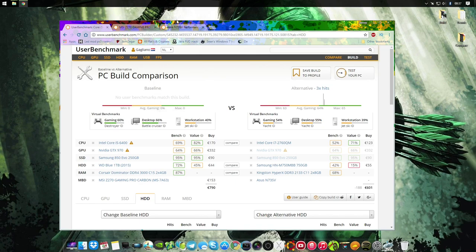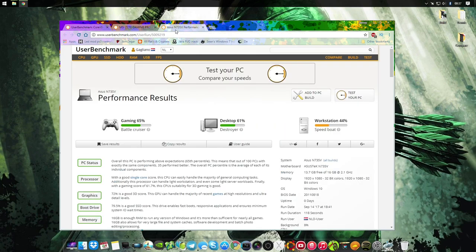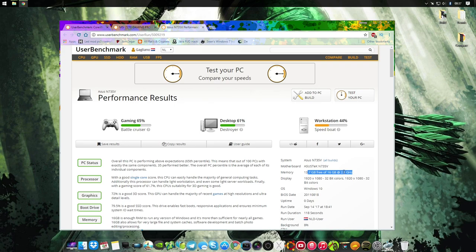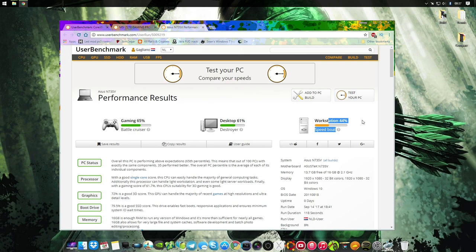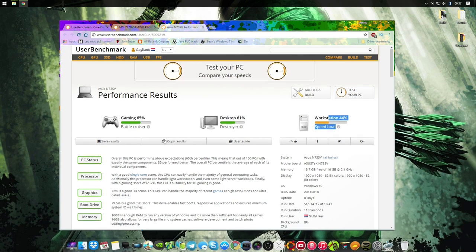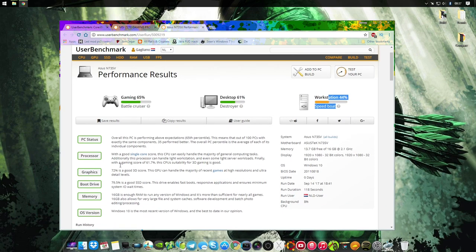We start with my laptop. Here we have my user benchmark for my laptop. It's running 16 gigs at 2.1 gigahertz. Here's the proof. It's running at 2.1. I had 8% background usage, that's as low as I could get. 65 gaming, 61 desktop, 44 workstation, with everything green. Every single one is green on the 2011 laptop.